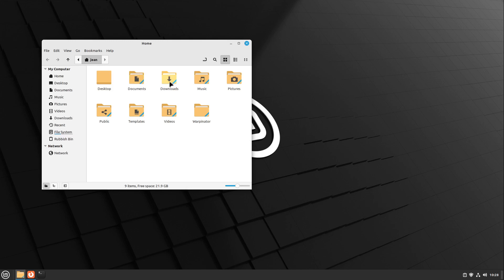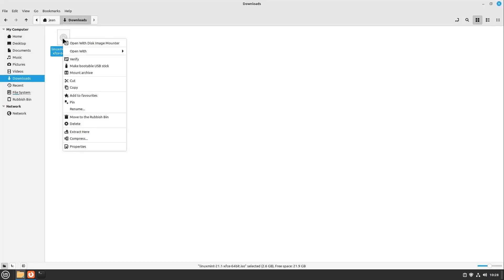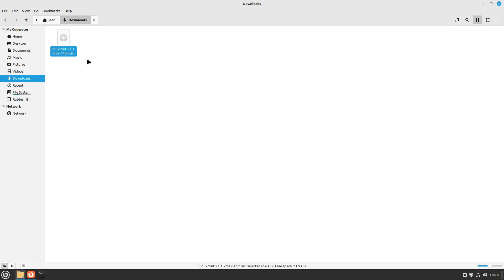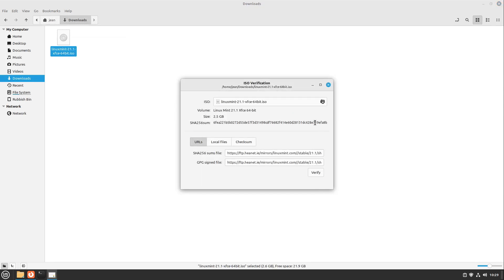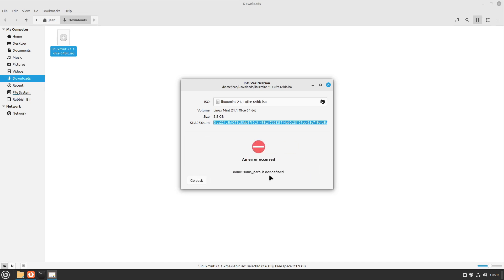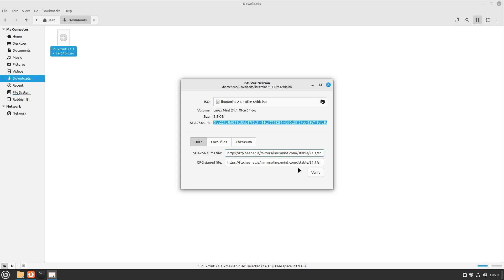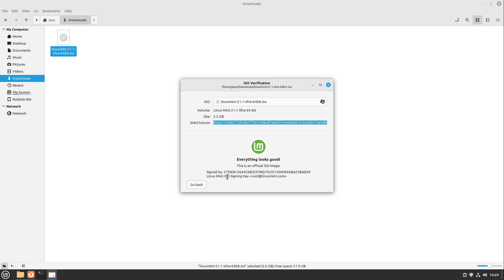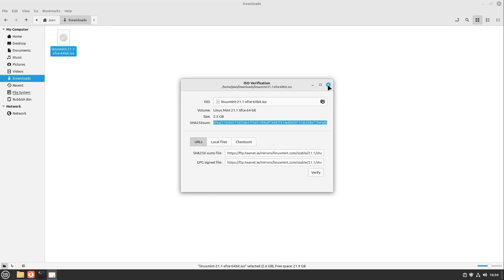Let us head over to my downloads folder because I downloaded an ISO file. If I right-click it, we can now verify the ISO file much more easily. I open up verify and it automatically calculates the SHA-256 sum. I can verify it by clicking verify. In this case we have an error because the current version of the ISO verification tool inserts a slash where we don't want one. So I delete the slashes and select verify — and now it looks good. This is a great new feature which makes Linux installations much more secure.